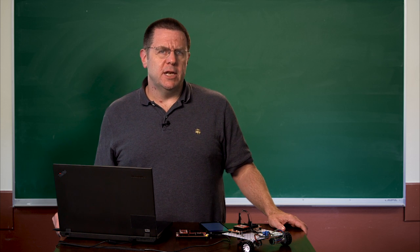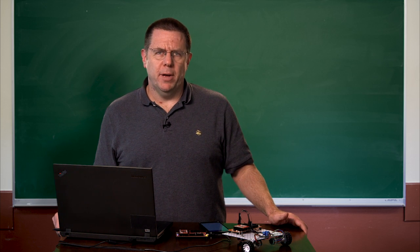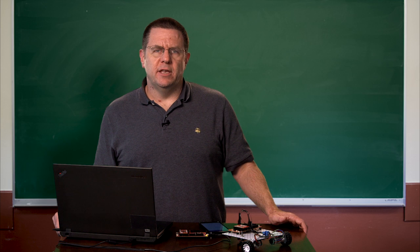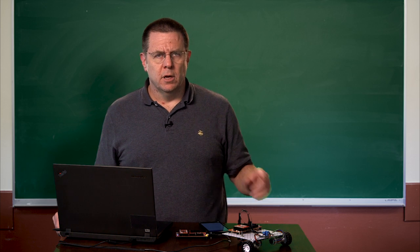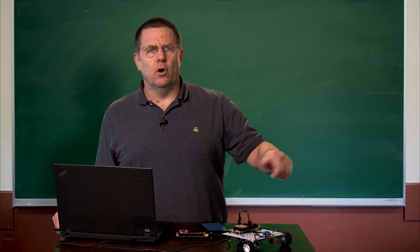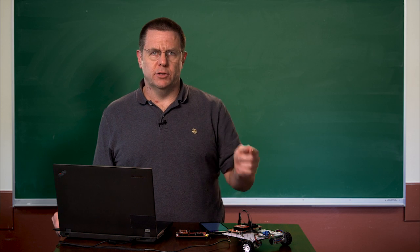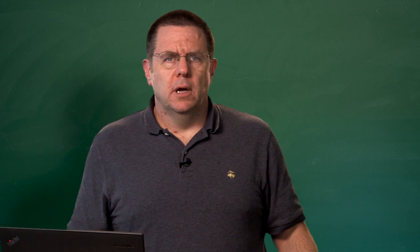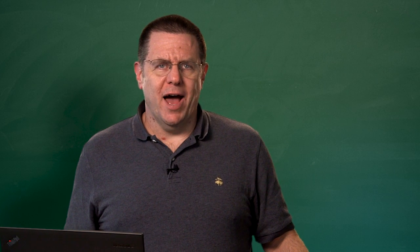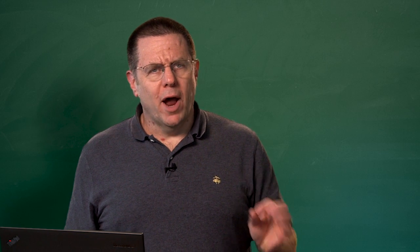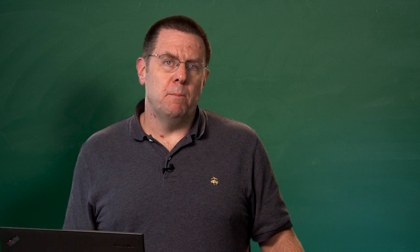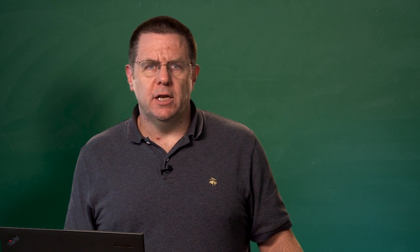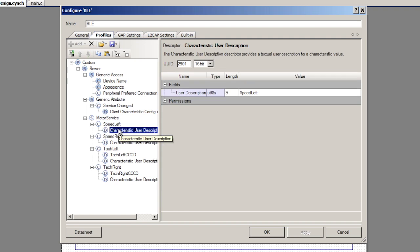When I put in a negative number, I use software to flip the pin that does the motor control direction so that the current goes the other way and the motor runs in the reverse direction. I then take the absolute value of that characteristic and I write that value into the compare of the PWM. So the left speed and the right speed are configured exactly the same way. Notice I put in the characteristic user description so you can use a GAT database query to find a human readable form of the user characteristic.